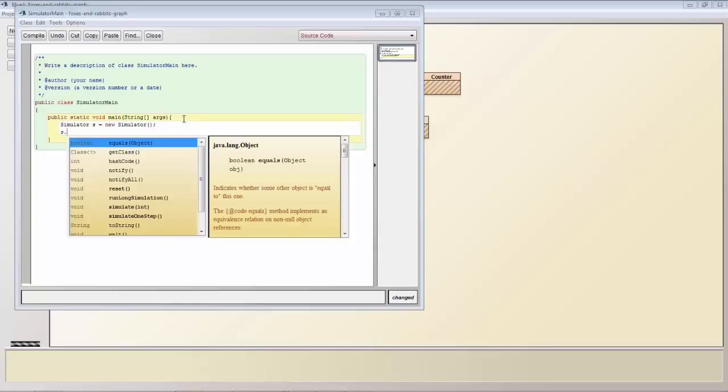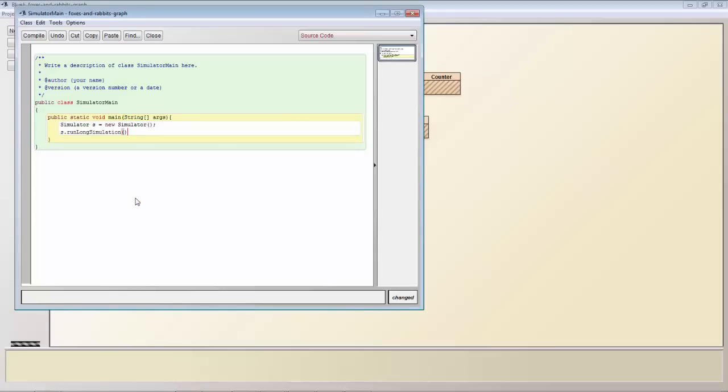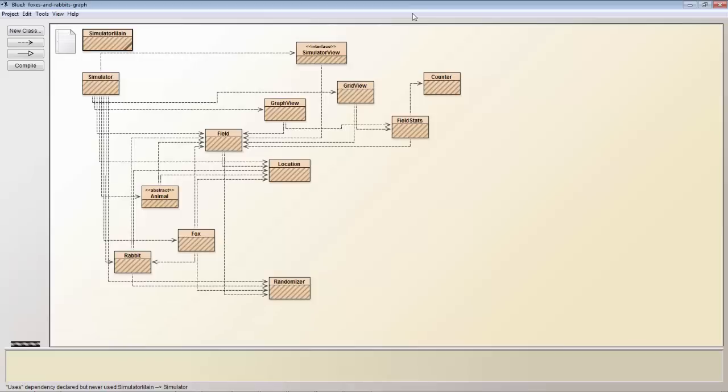And then using code completion so control space you can see these are the methods in the simulator and we'll use that one. Run long simulation.